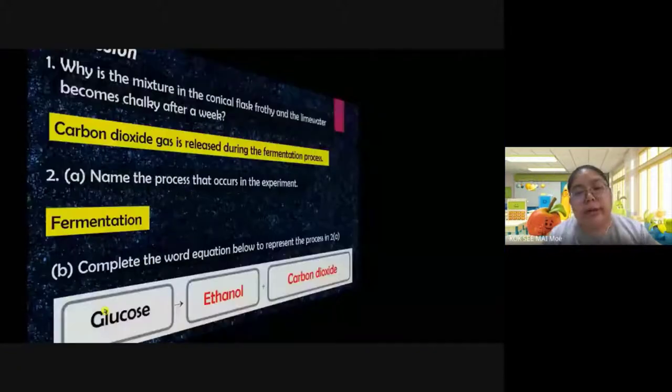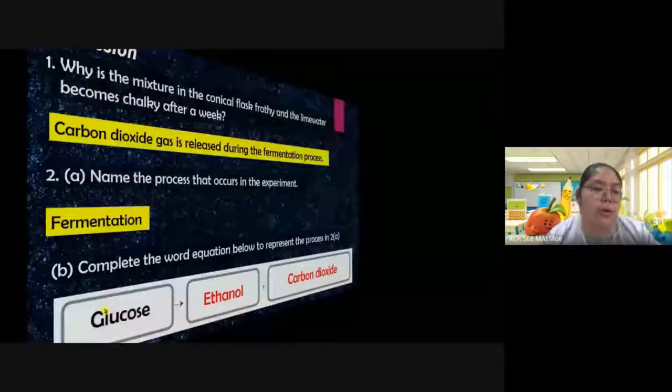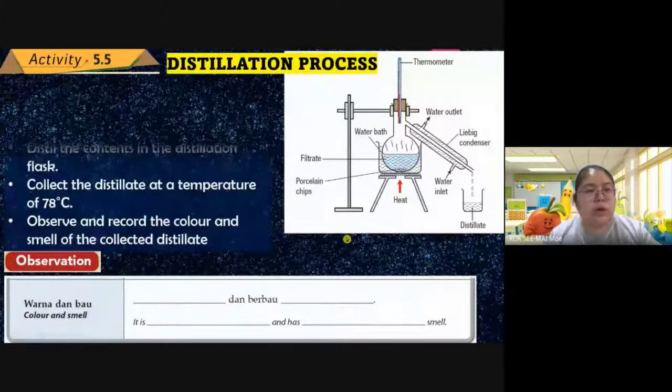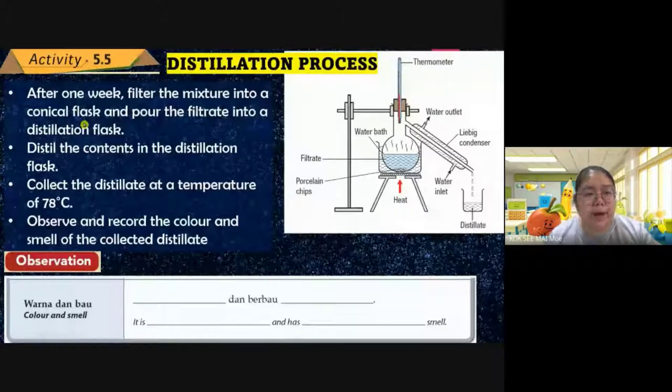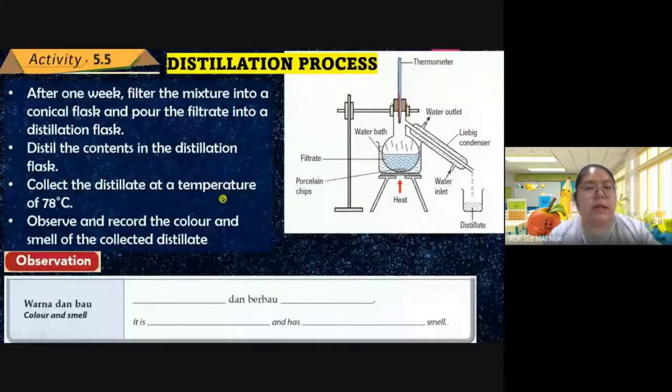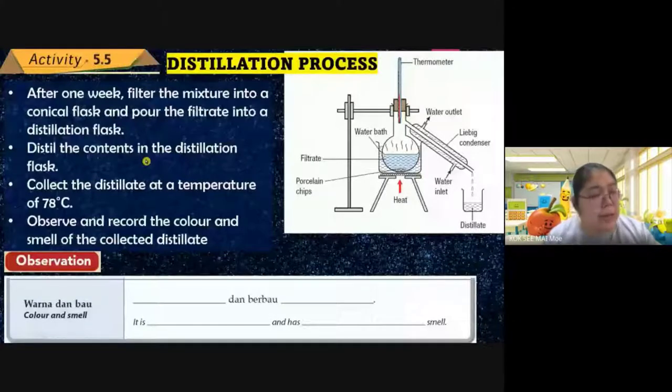We need to do the distillation process to get pure alcohol. After a week, filter the mixtures from all three conical flasks — the one with sugar, bread, and banana — and pour the filtrate into a distillation flask. Then collect the distillate at the correct temperature: for distillation, heat to 78 degrees Celsius. Do not go to 100°C.